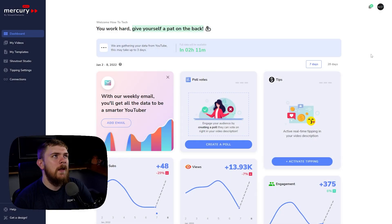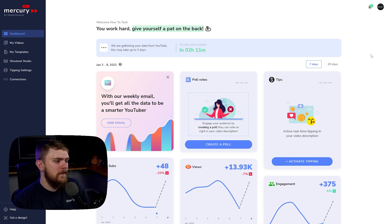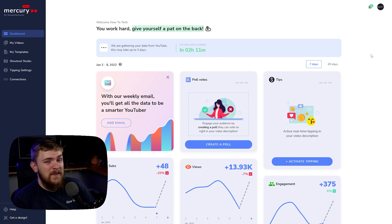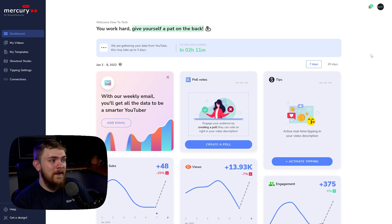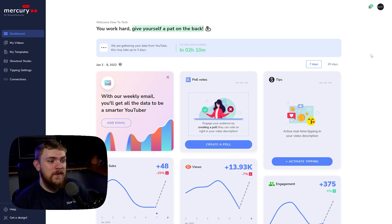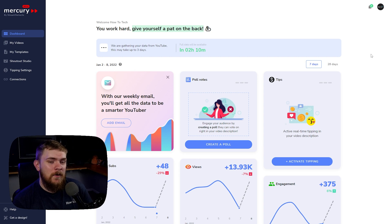Now we're over at the computer and we're going to take a look at Mercury by Stream Elements. This is something that caught me off guard — I did not know this was going to be a thing. It's going to be great for YouTubers. I've actually set our YouTube thumbnail for this video to be dynamic, because that's one of the features we're going to talk about.